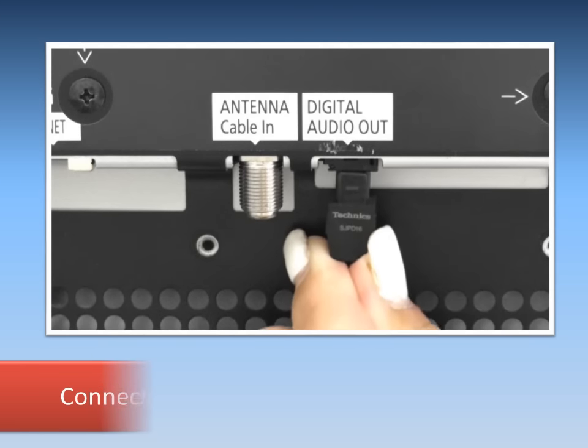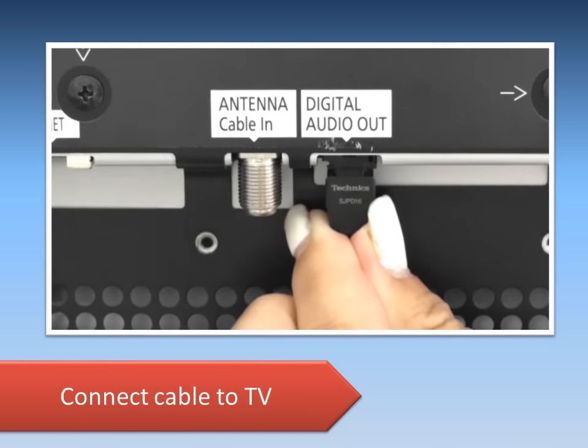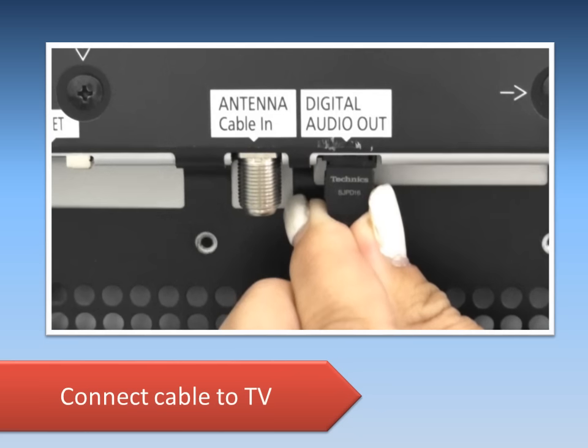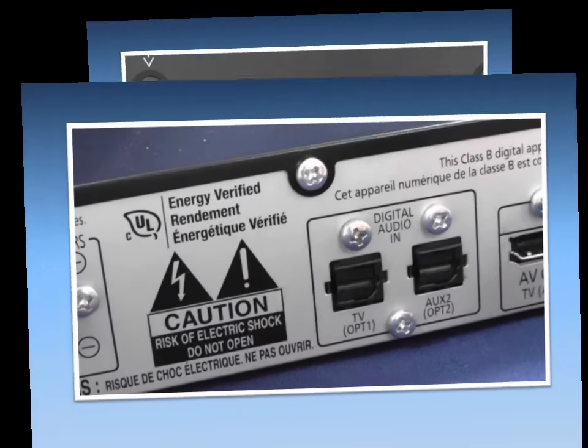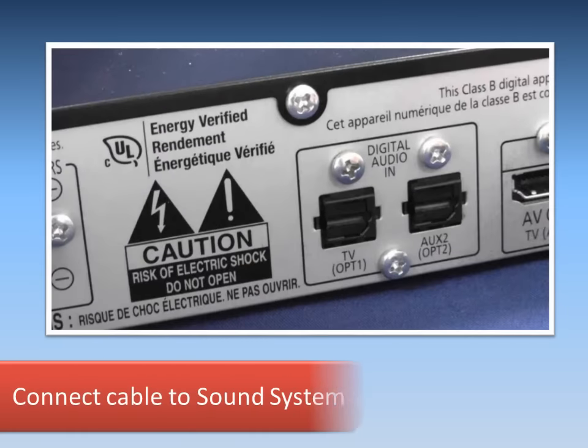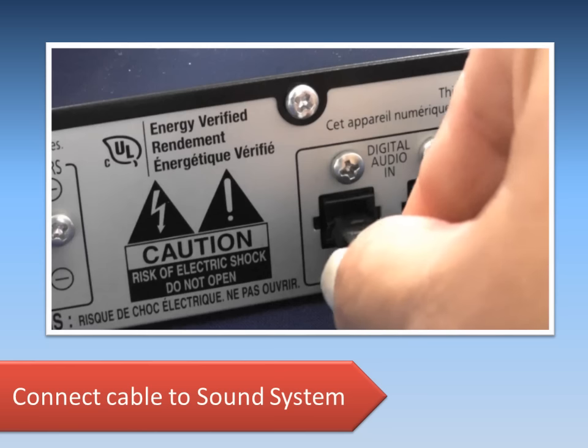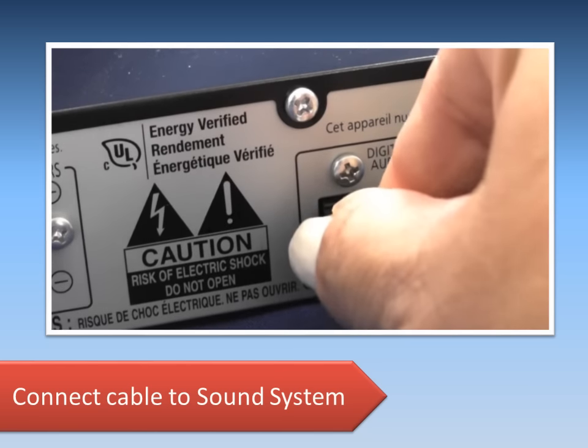First, plug an optical cable into the TV's digital audio out terminal. Then, connect the other end of the cable to your sound system.